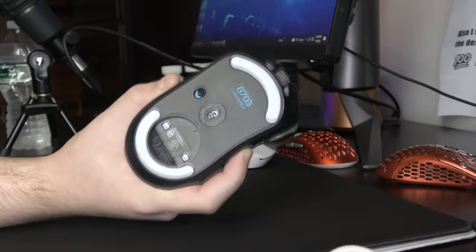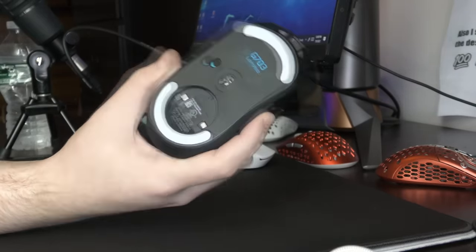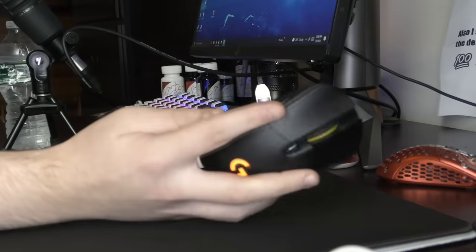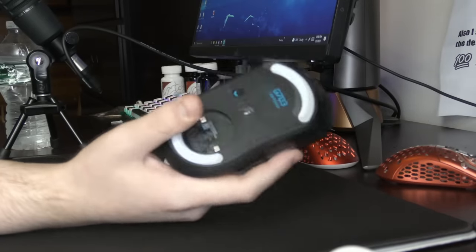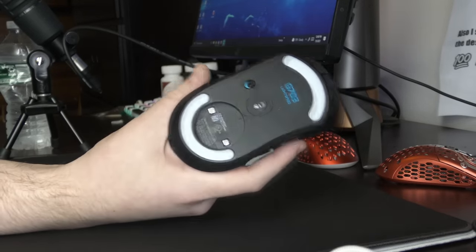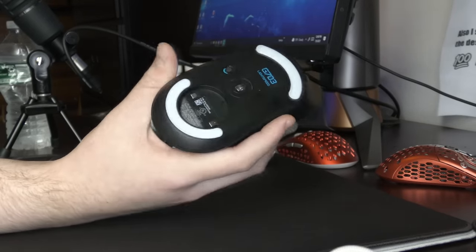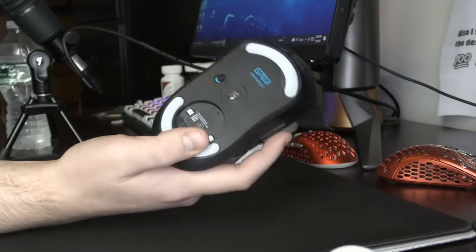It's a bit cheaper than the Viper Ultimate, I believe. And the only major issue, I would say, is the stock feet. They really do suck.